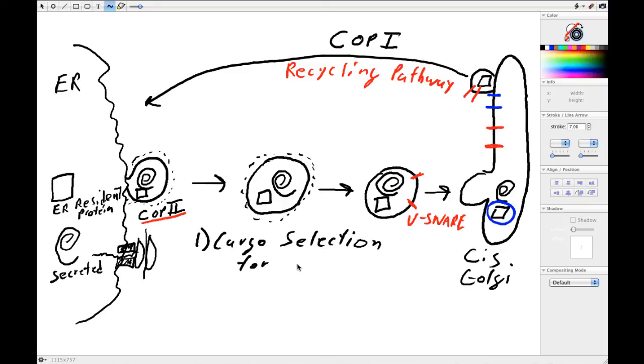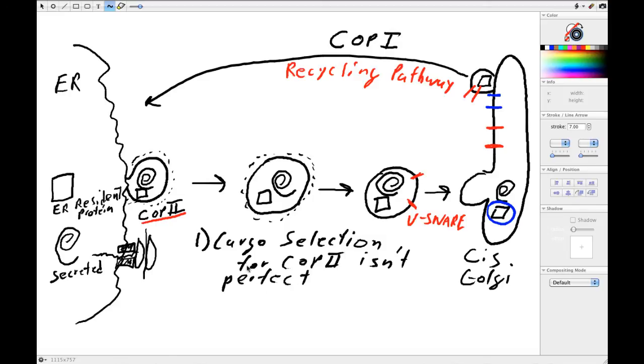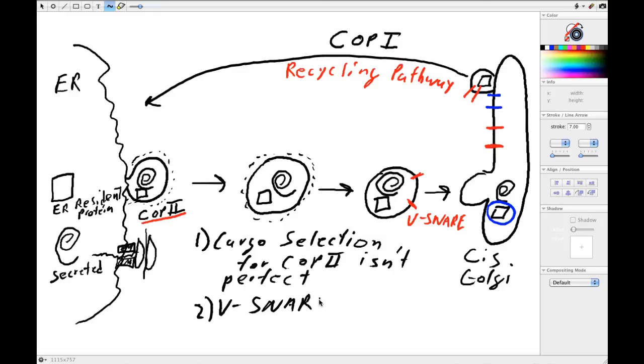For COP2 isn't perfect. And two: we have V-SNAREs that need to be recovered.